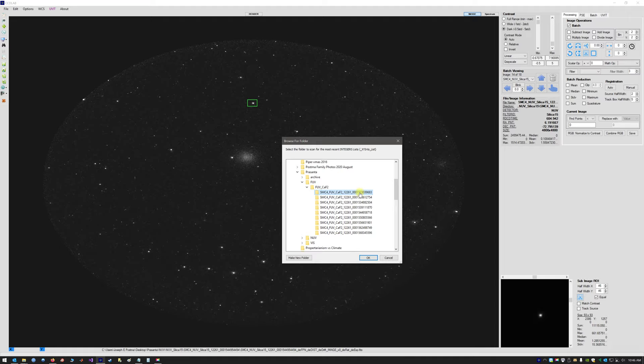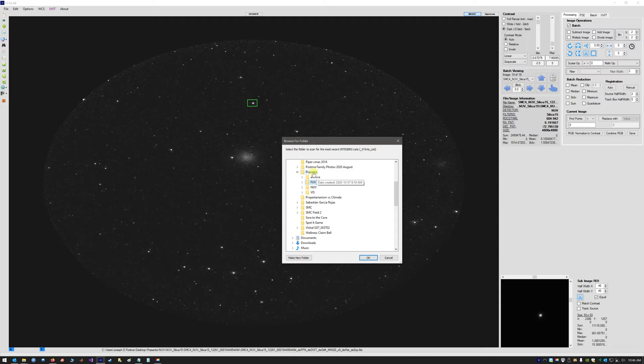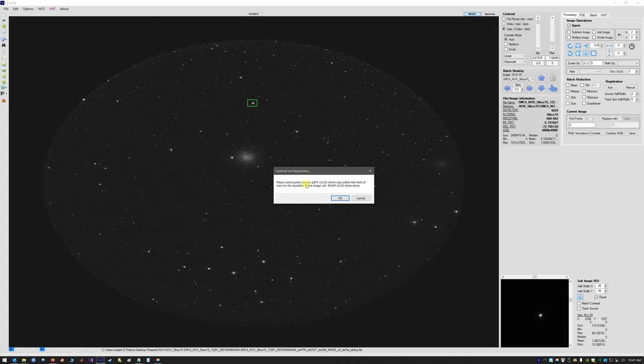We want to register all orbits of FUV and NUV all at once. Sometimes you can do this together, although sometimes there's such a differential in image quality between FUV and NUV that you can only do one channel at a time. In this case, I'm going to demonstrate doing all orbit data for FUV and NUV together. So we select the parent directory. The prompt reads: please select the point sources with left-click which stay within the field of view for the duration of the image set, then right-click when done. We press OK.